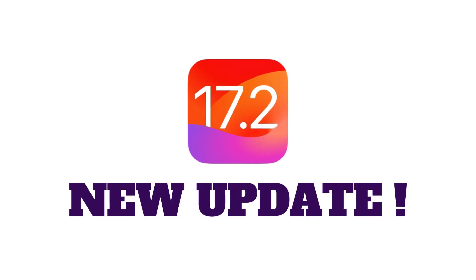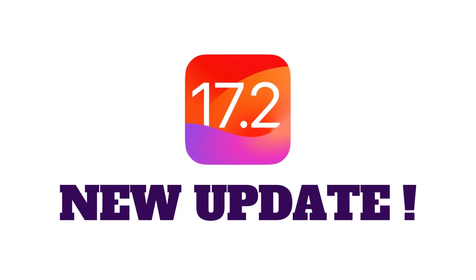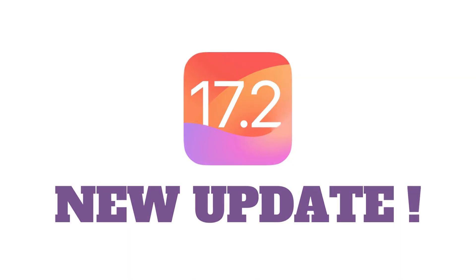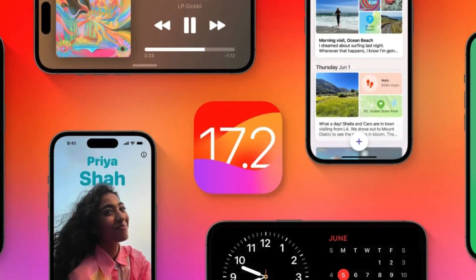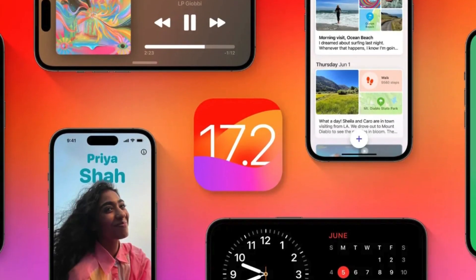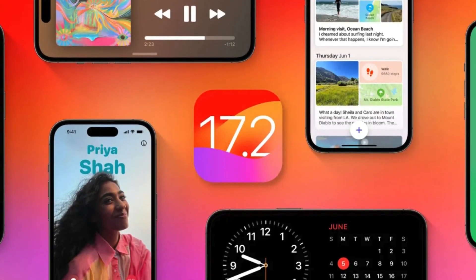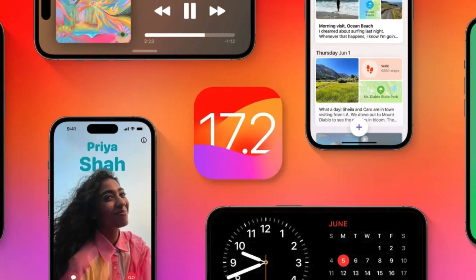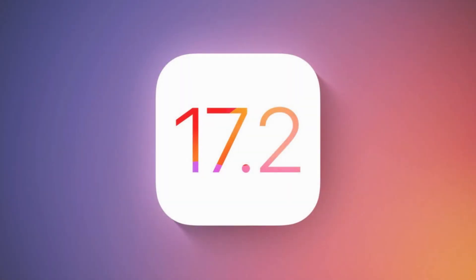Hi everyone and welcome back to our channel. Today we've got some exciting news for all you Apple enthusiasts out there. Apple has just released the fourth beta of iOS 17.2 and it brings a much-awaited feature that many users have been asking for.